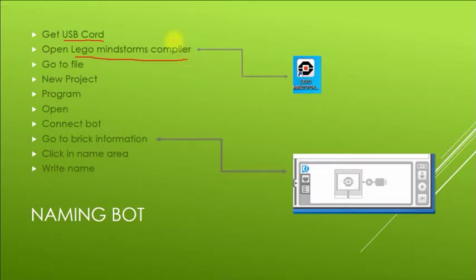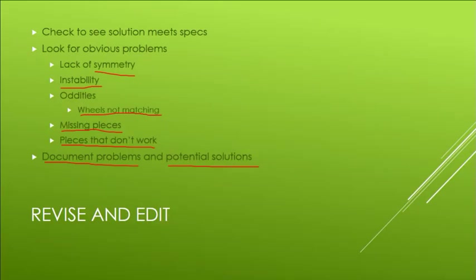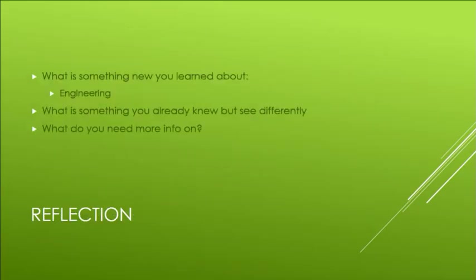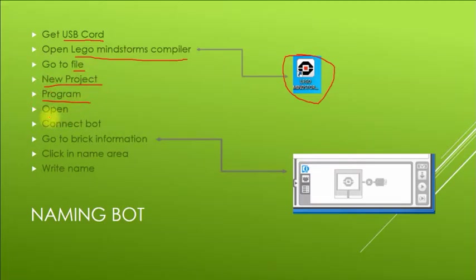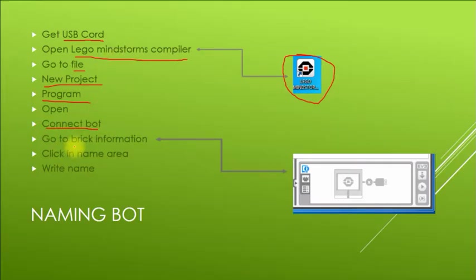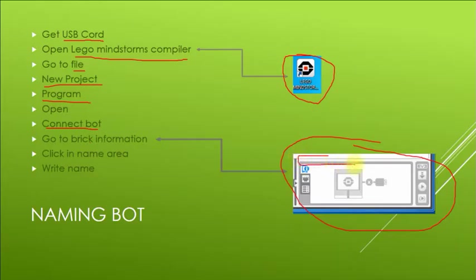We'll talk about what a compiler is later, but it looks like this symbol right here. You're going to go to file, new project, program, open. Then you're going to connect the bot. You're going to go down to the brick information screen and then click in the name area, which is going to be right up here, and write in your robot name.